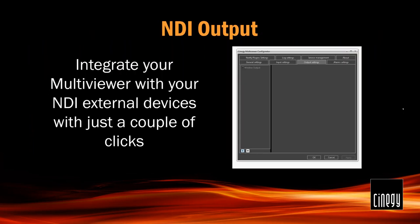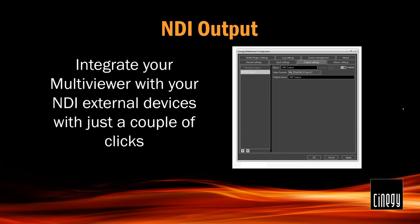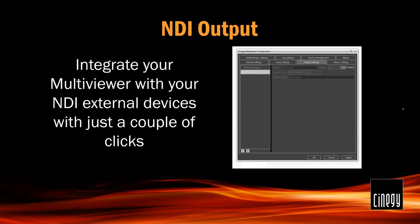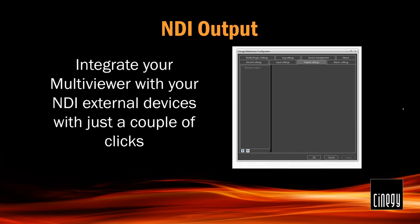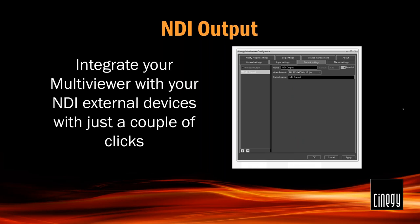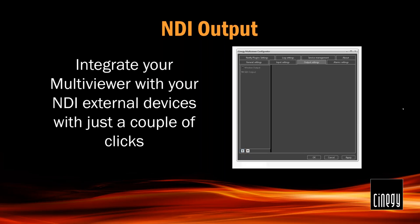I don't think NDI output needs any special presentation. NewTek's NDI technology is now quite famous in the broadcast industry. We just made it easier for you to integrate your Synergy products and Multi Viewer in particular with NDI devices or the software that supports NDI. You can feed your Multi Viewer layout to NDI at the same time using your classic IP output, windowed output, and the rest of them. The Multi Viewer is not just limited to one output.